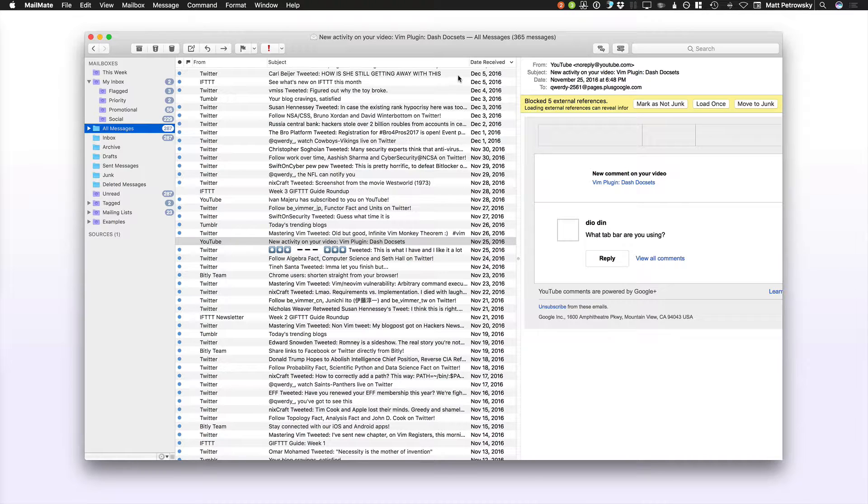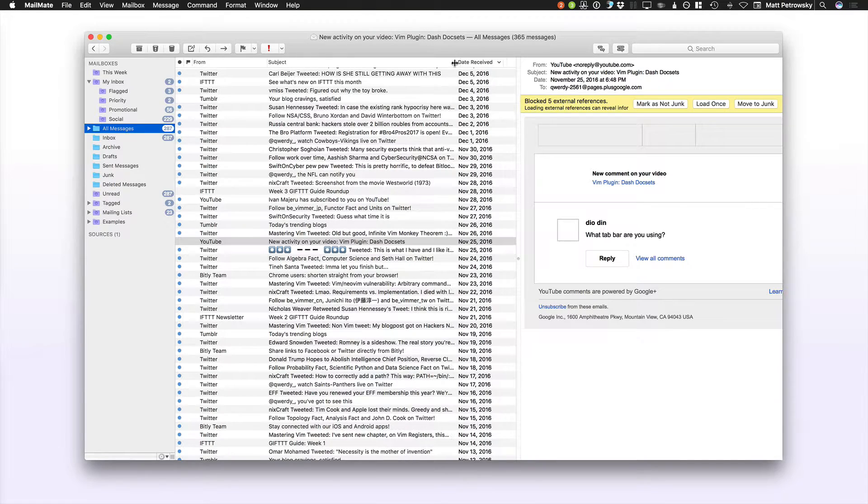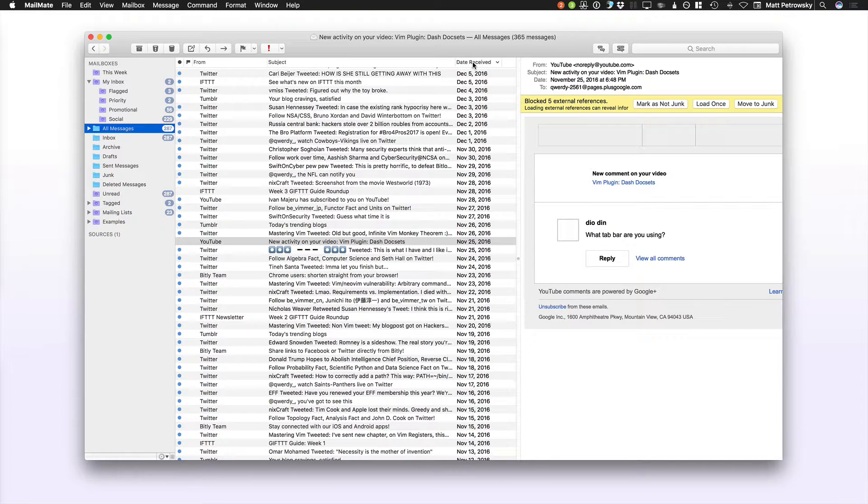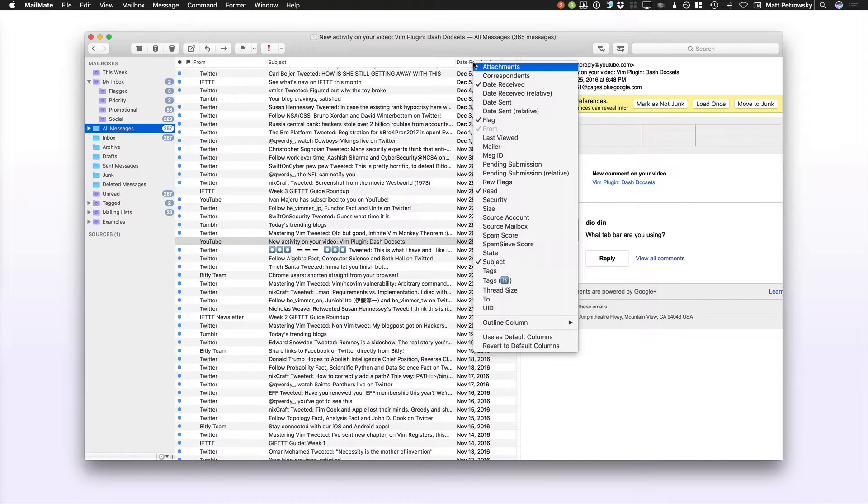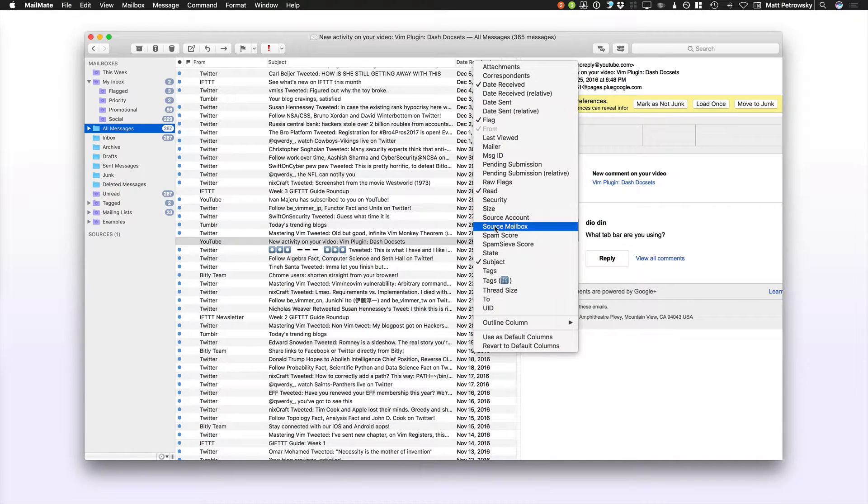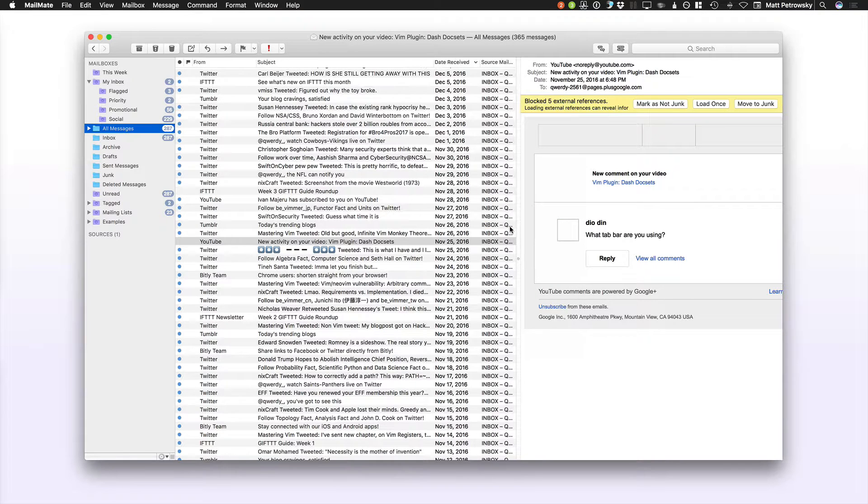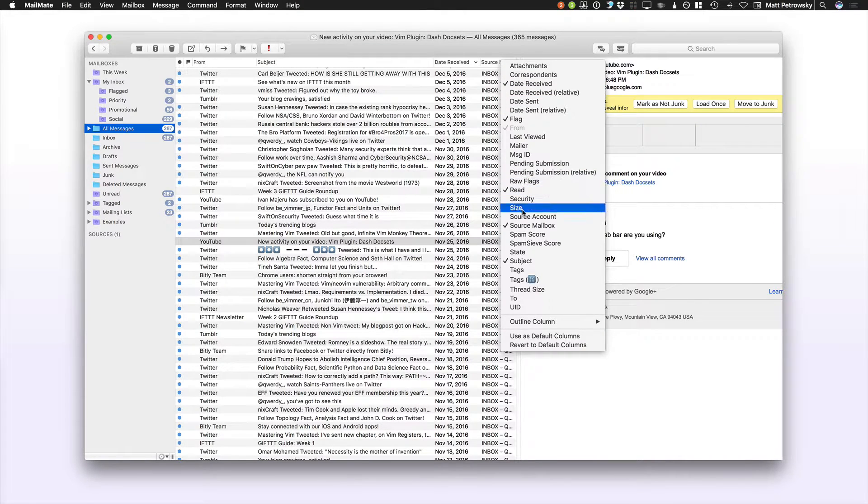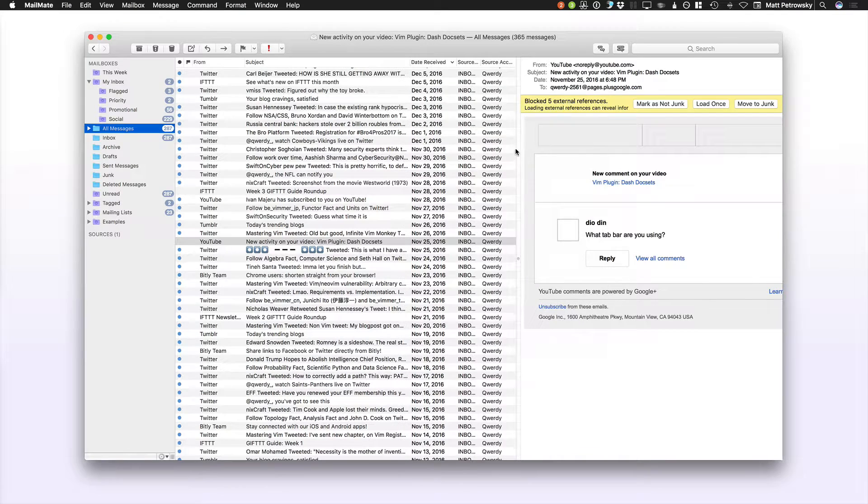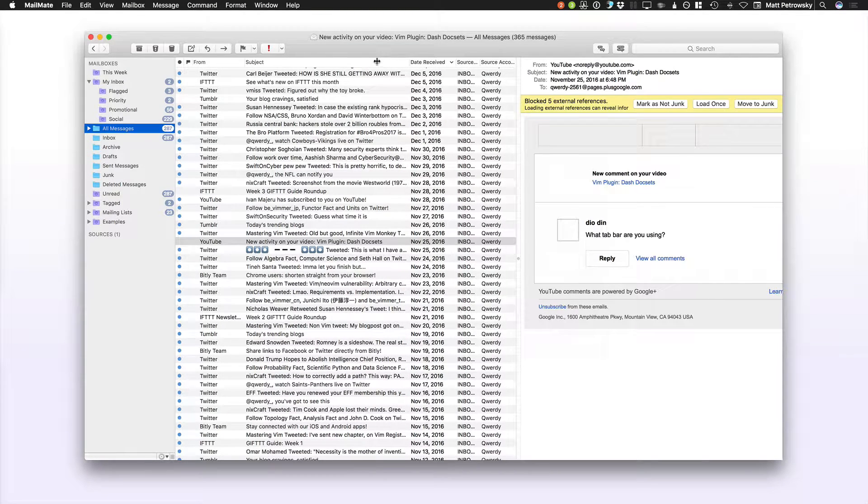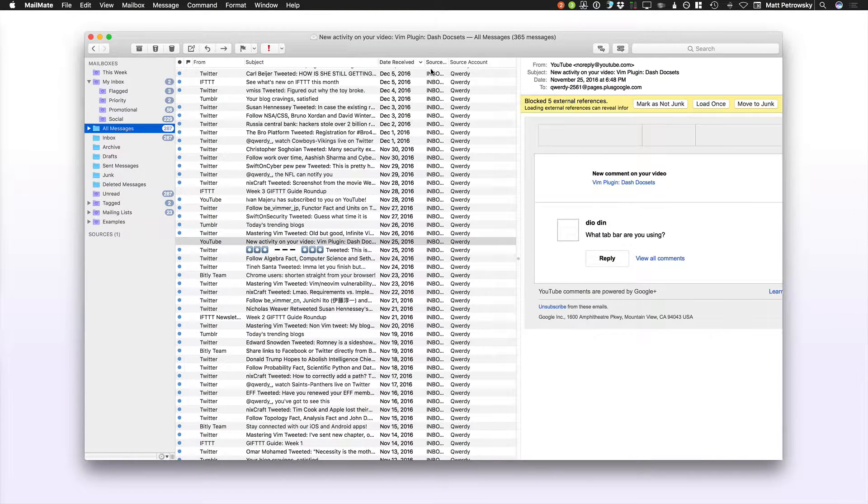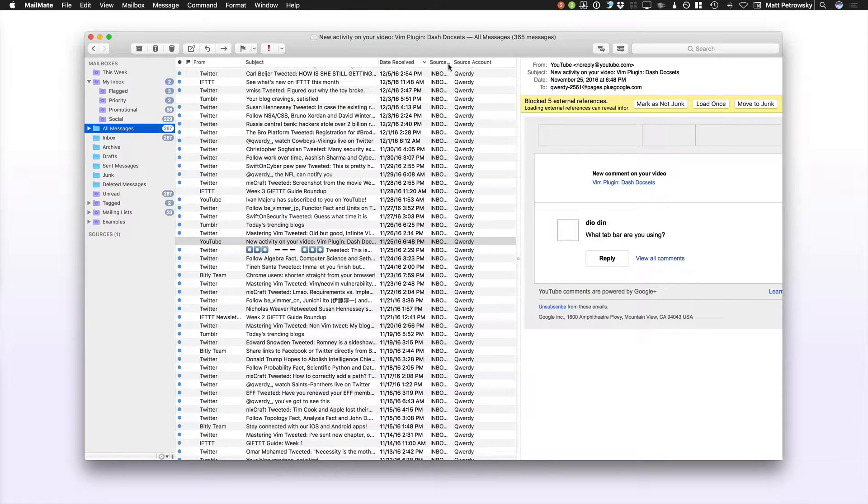So what's really helpful, especially when you're dealing with filters and as a power user, is to right-click on our headers and actually look at our source mailbox and even our source account. Because when you're looking at all of the different mail that you have available to you, when you're looking at the All Messages, it's nice to know where the mail is actually coming from.